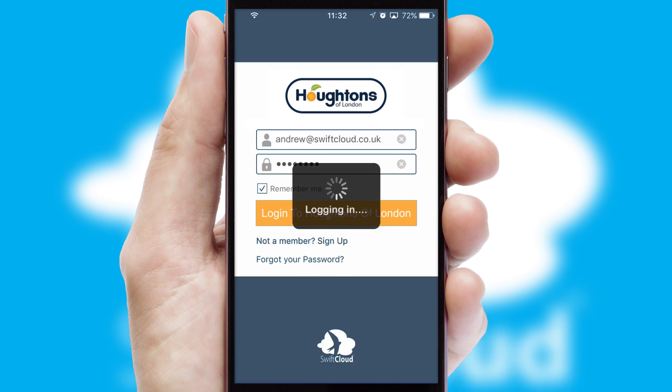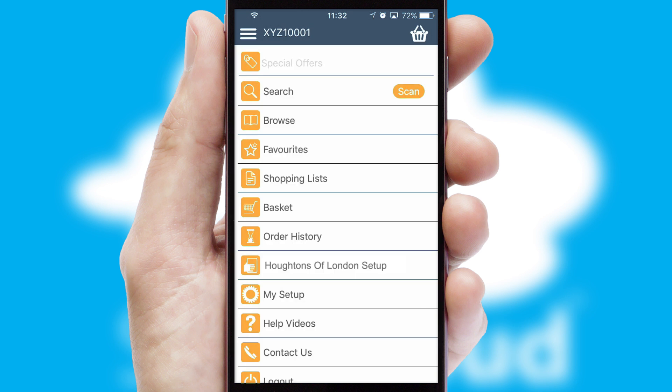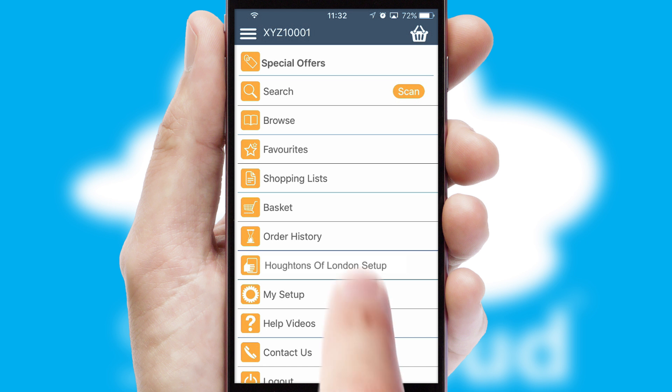Simply log in and you're ready to go. The main menu will help you successfully and efficiently navigate the application with its various functions and options.